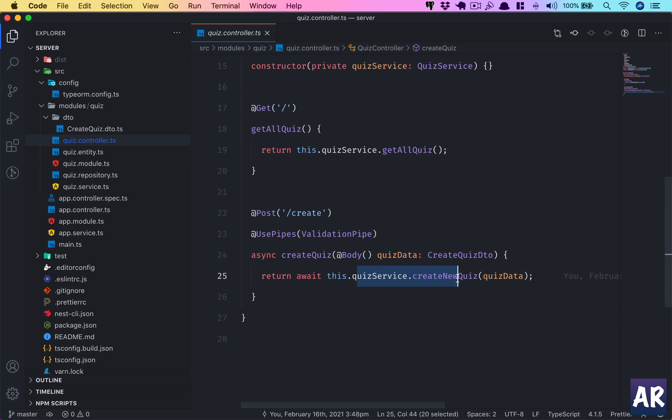This is one place where we'll have to use relationships with TypeORM. A question is related to a quiz, and a quiz can have many questions whereas a question belongs to one quiz. So let's just look at that.